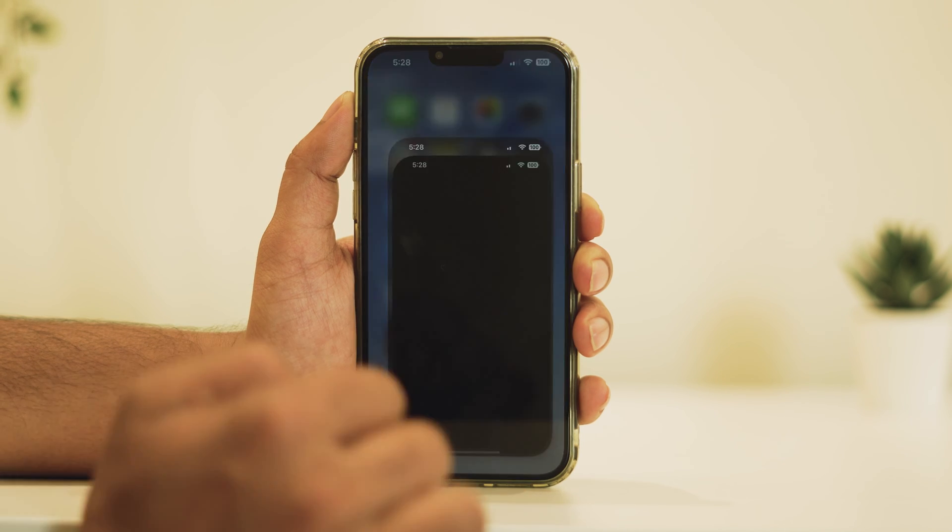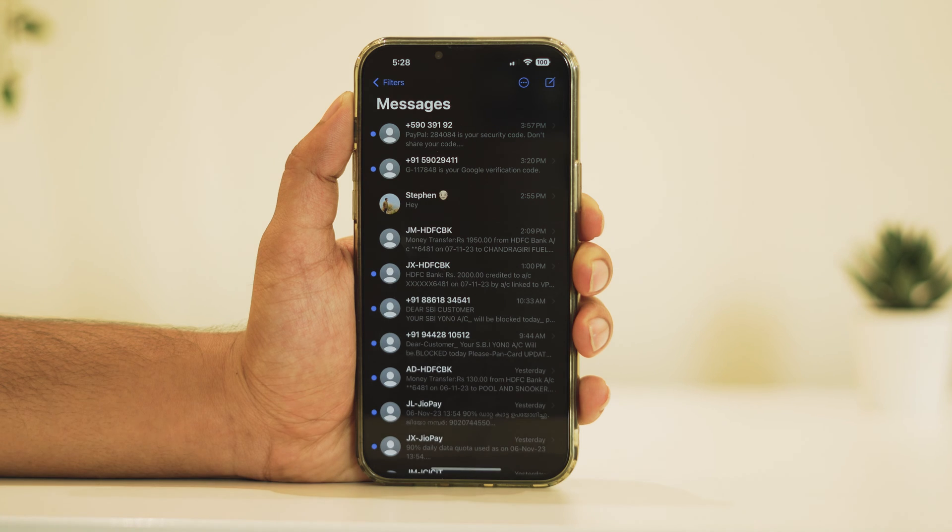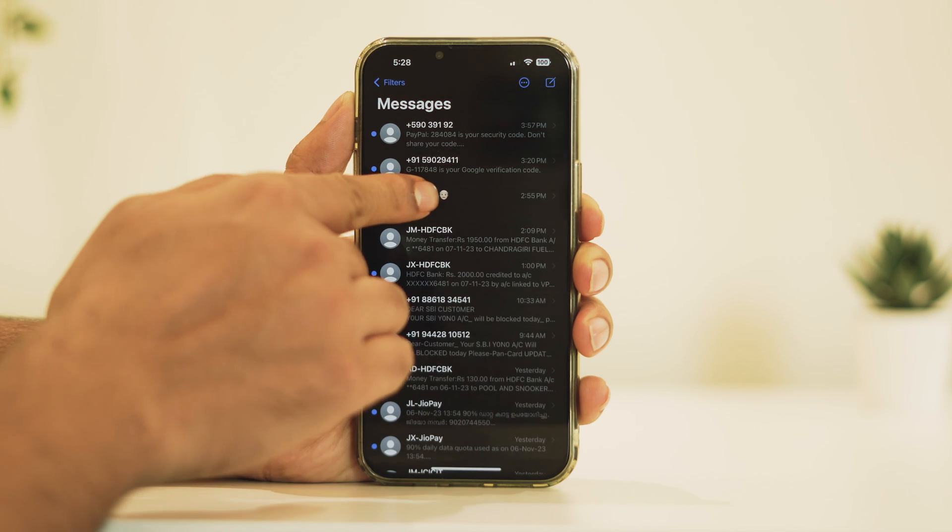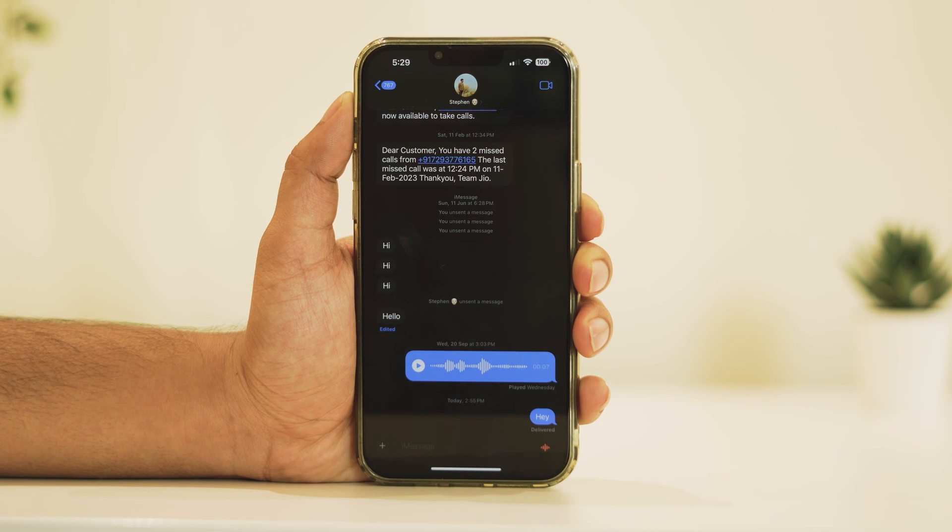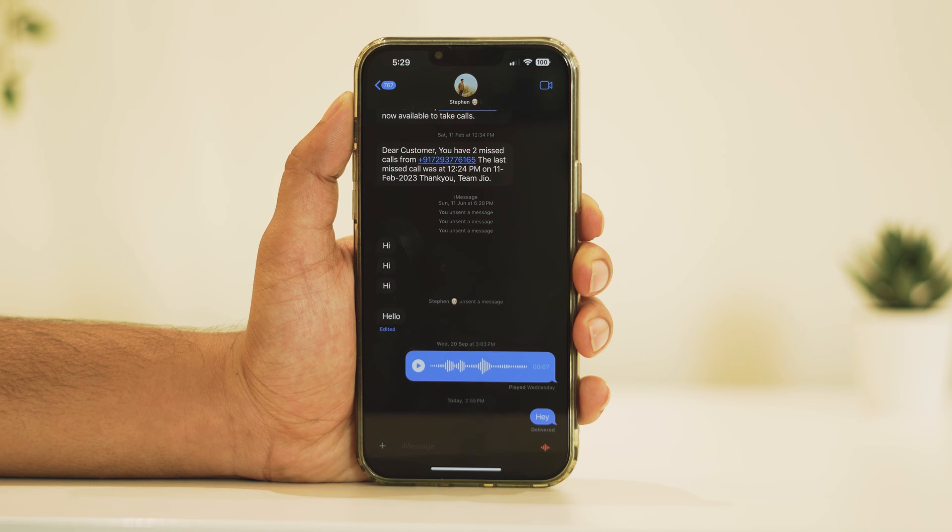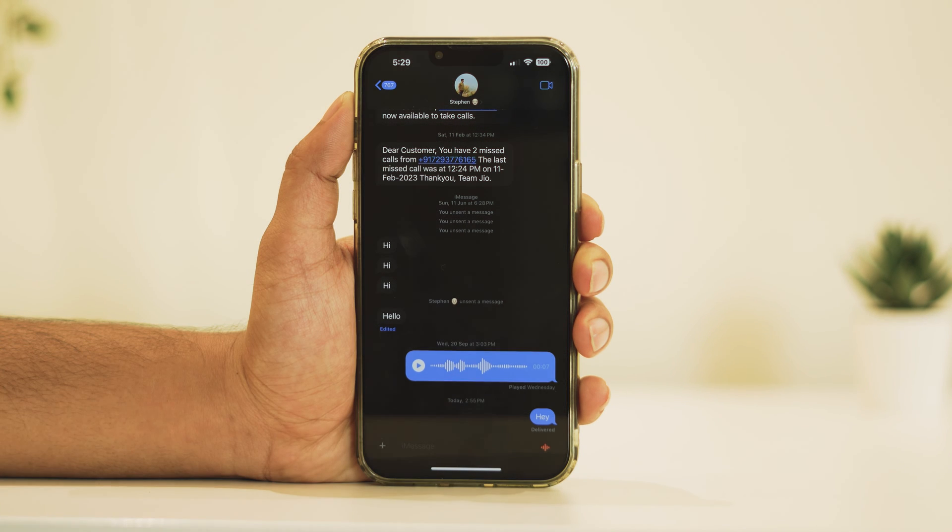First, open Messages. Inside Messages, choose any conversation to proceed. It doesn't matter which conversation you open, stickers can be deleted from the app no matter what conversation you're in.